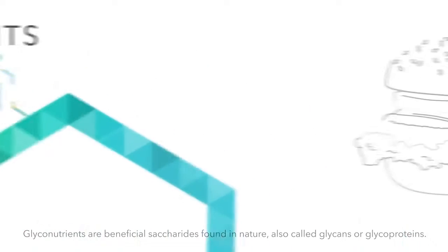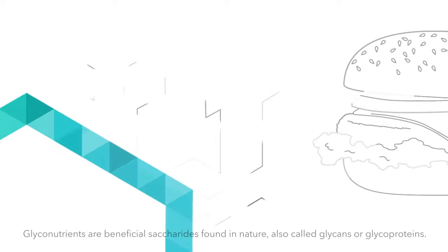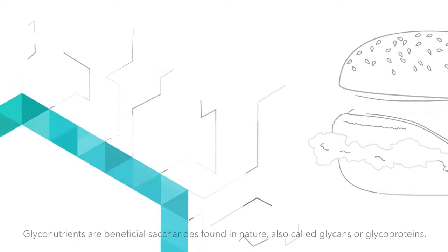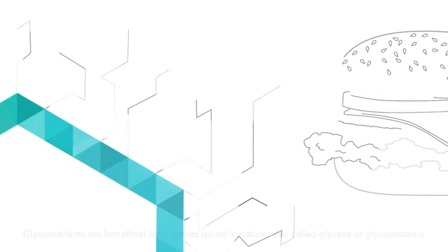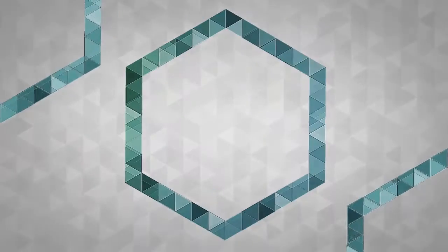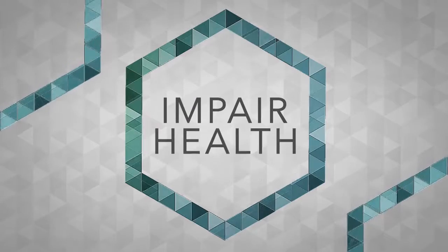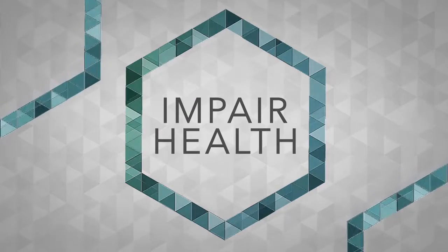Unfortunately, most foods we eat aren't rich in glyconutrients. This shortage may cause inefficiency in our cells and even impair health.